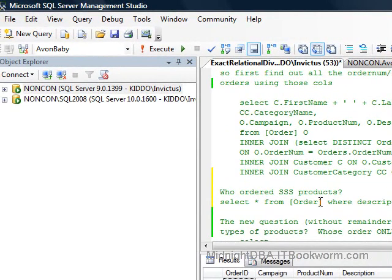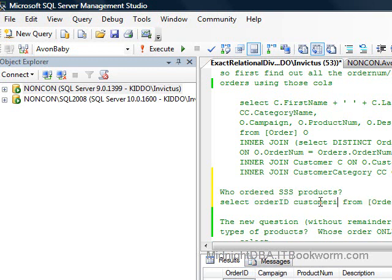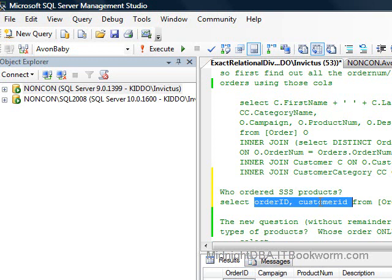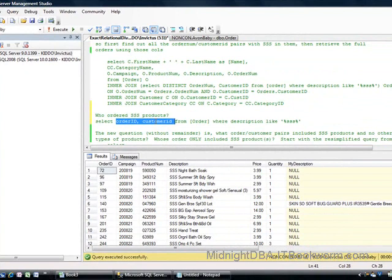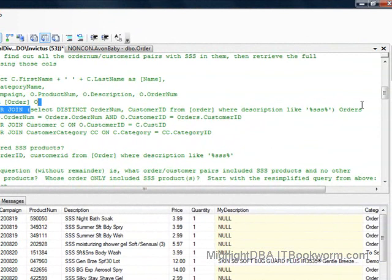Just selecting the rows with SkinSoSoft doesn't tell us what we need. We're specifically going off the primary key — the order number and the customer ID. If we can get a list of order IDs and customer IDs, then we can join off of that to access all of the rows for each order that contains SkinSoSoft. It's a temp table without the temp table, because you're creating a new result set with this subquery and joining off of it.